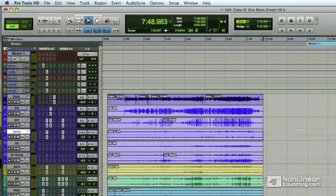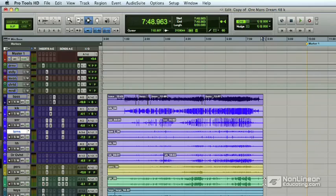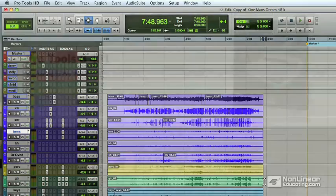In the next video, I want to analyze the mix a little bit to make sure it doesn't need any changes. And if it does, we're going to do those changes in the mix before we go to master it.